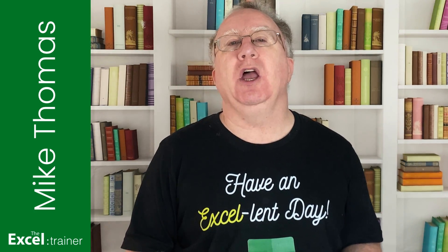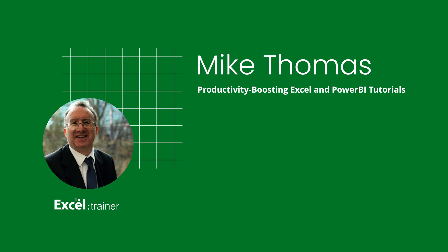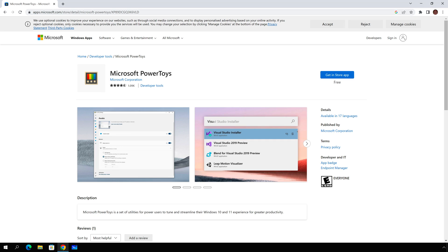If you want to follow along, you can download a copy of the demo file from the link in the description below. You'll need to download and install the Windows Power Toys, a set of free utilities from Microsoft that adds functionality to Windows. One of those utilities is a system-wide colour picker, and there's a link to download the Power Toys in the video description. Now I appreciate that in a corporate environment you may not be able to do this, so this may not be a solution for you. But if you can install the Power Toys, keep watching.